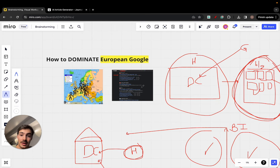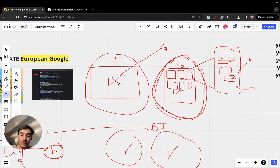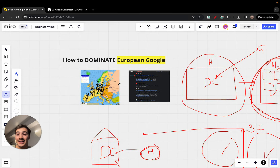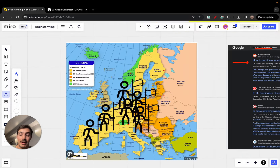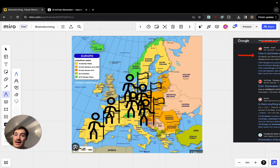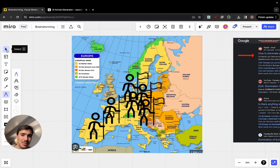Each of these dedicated blogs has individual blog posts — all in Portuguese, all in Spanish — targeting the same keywords the English blog targets, but in each local language: German, Italian, Spanish, Portuguese. You can add as many languages as you want. Your whole goal is to dominate Europe, so you're going to create a blog for each country in Europe.